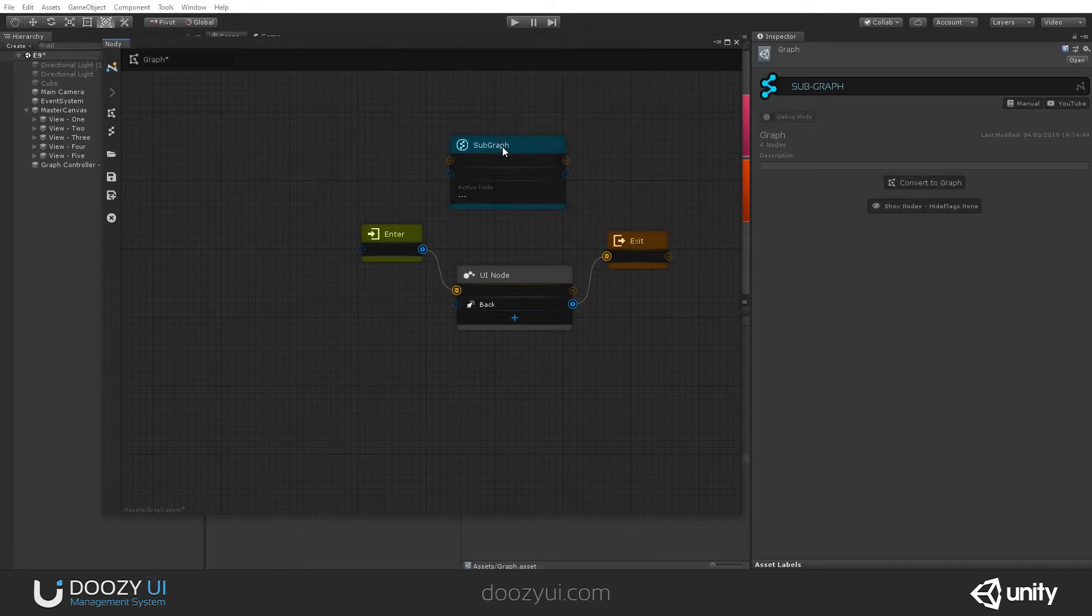And yeah, that's it. These are the start, enter, and exit nodes. Thank you.